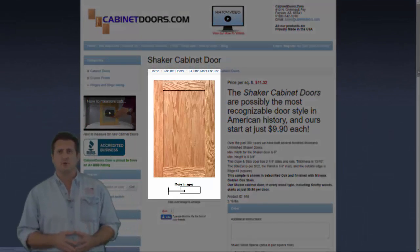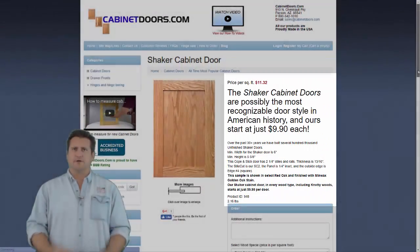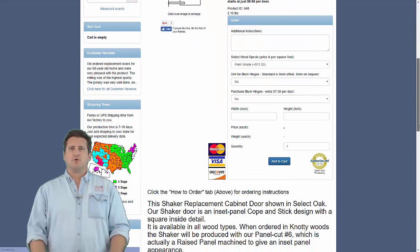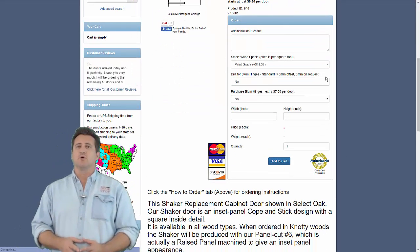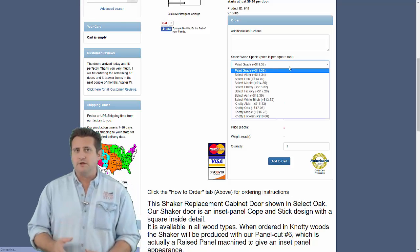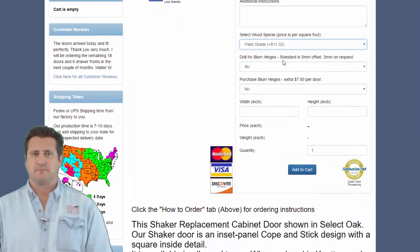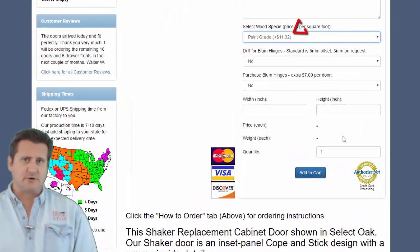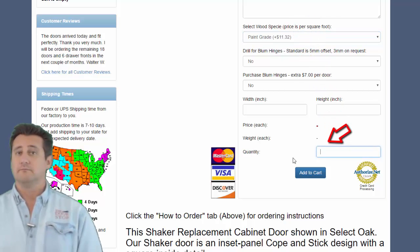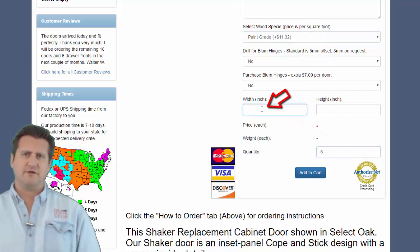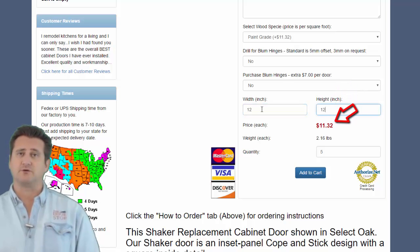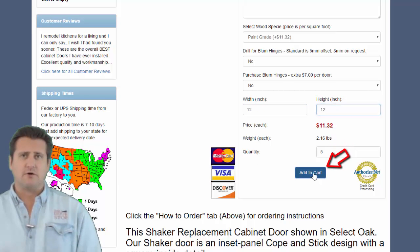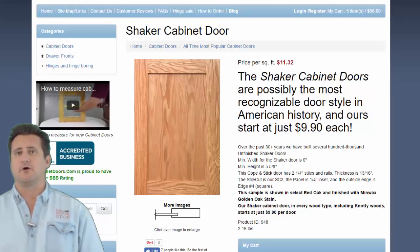Clicking on one of the door pictures opens the product page for that particular cabinet door. A picture of the selected door is shown along with information about that door. Scroll down to see the wood types offered for the selected door and boxes where quantity, width, and height can be entered. I'll demonstrate by selecting paint grade for wood, 5 for quantity, and width and height of 12 inches. Notice that the price for that door is shown.